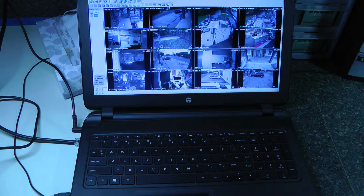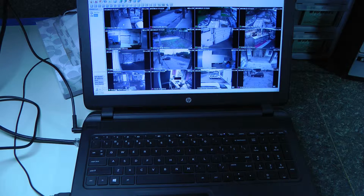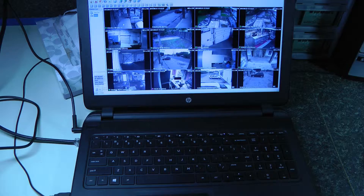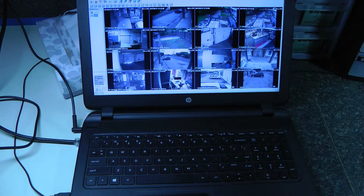Hey everybody, this is John with RuggedCams, and today I'll be discussing PTZ controlled through our VMS software. This will only be achievable once the DVR is fully configured, PTZ has been configured to the DVR, and all your wiring and cabling is connected properly.